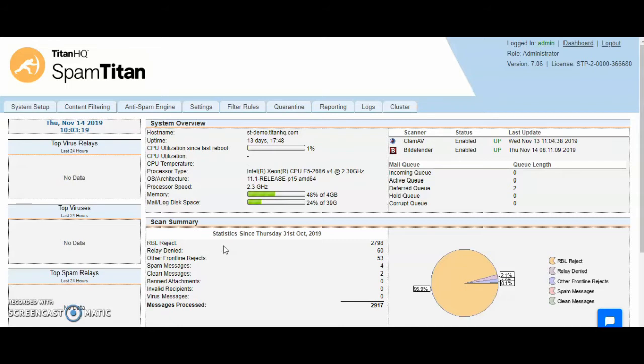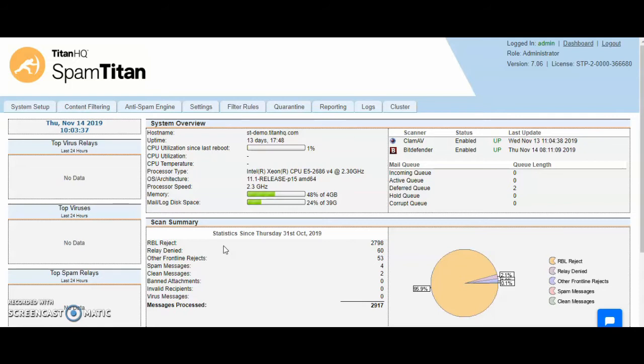Below that is a domain administrator who can view their own reporting, quarantine, whitelists and blacklists. The fourth level is the user level where they can view their singular mail flow, their quarantine, and their own white and blacklists.